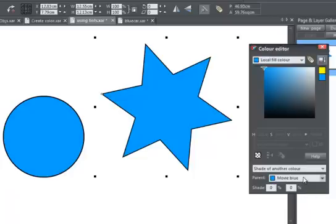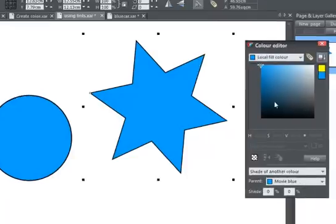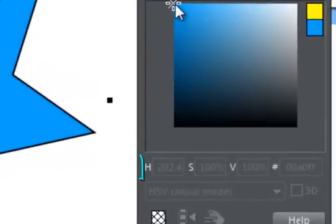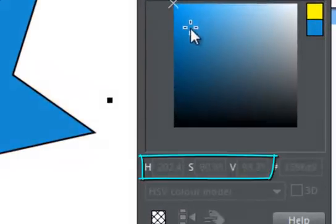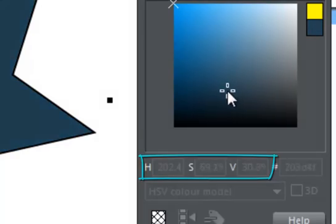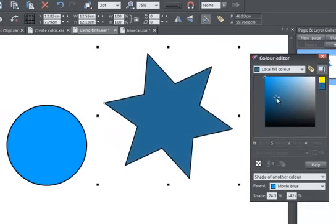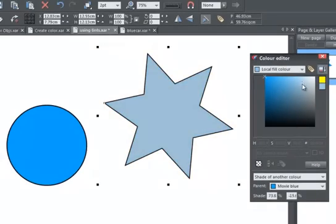Now my child colour will remain the same hue as its parent, as with the tint, but I can adjust both the saturation and value. In practice, that means I can make it both darker and lighter than its parent.